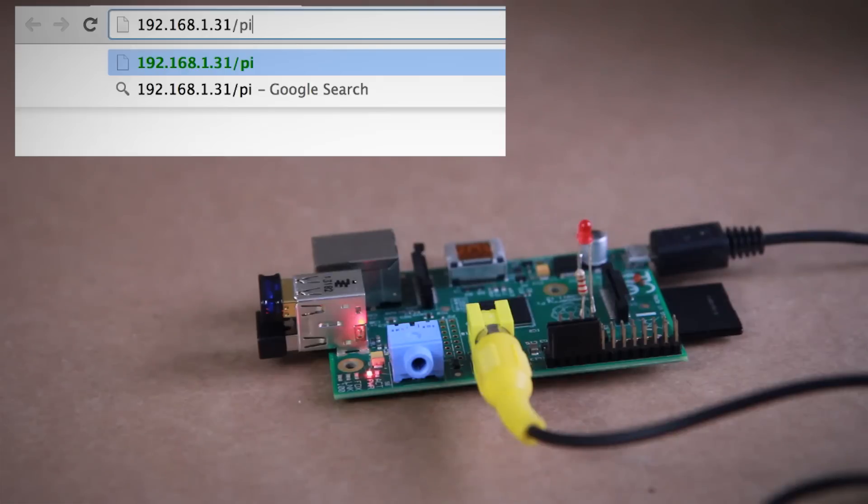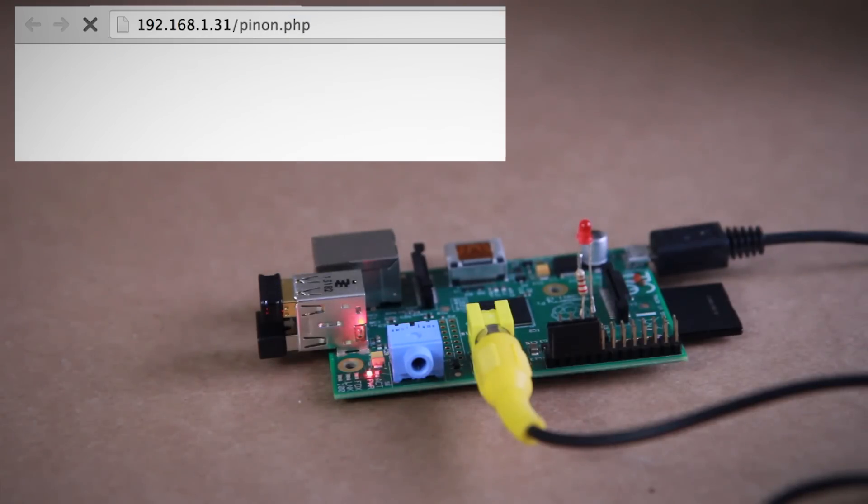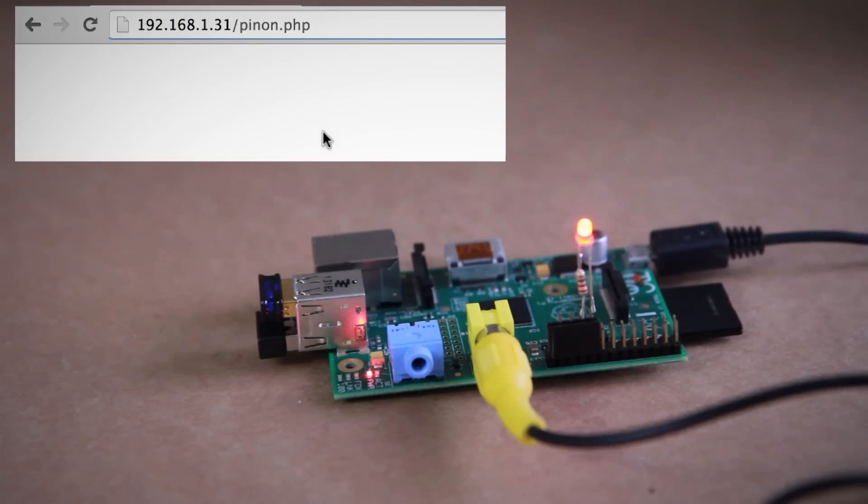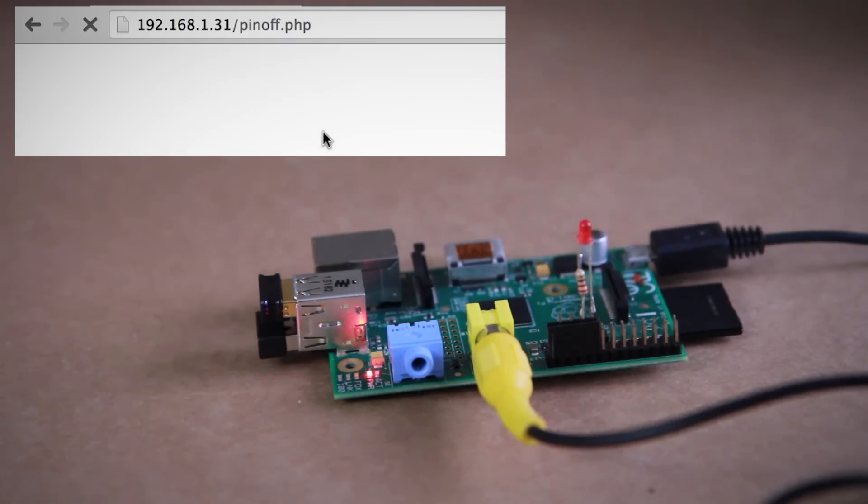So next, just pull up a web browser and go to your pi's IP address followed by pinon.php. This should make the LED light up. Then to turn it off, go to pinoff.php and boom, lights out.